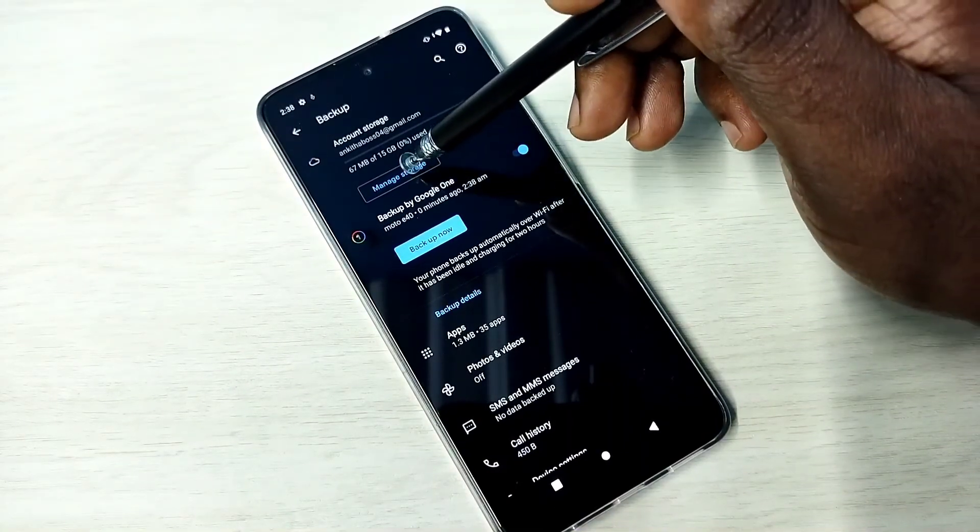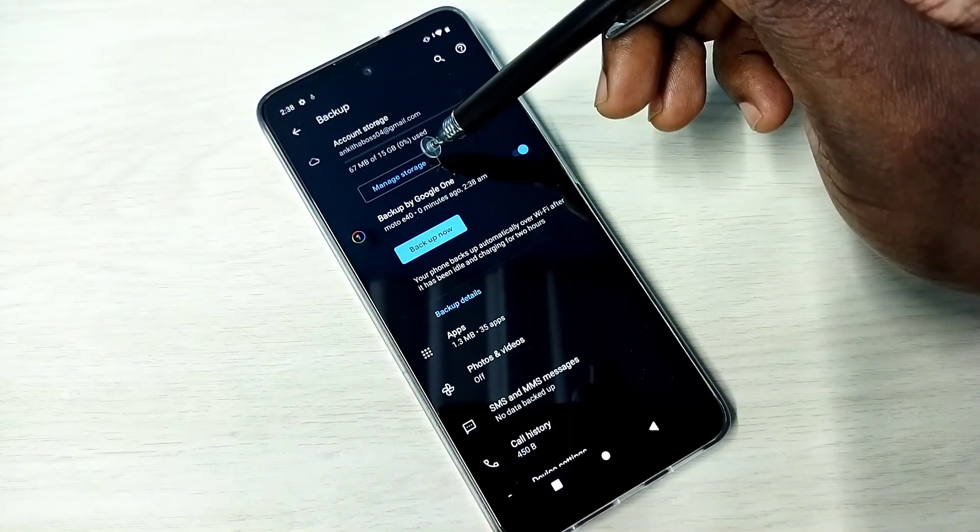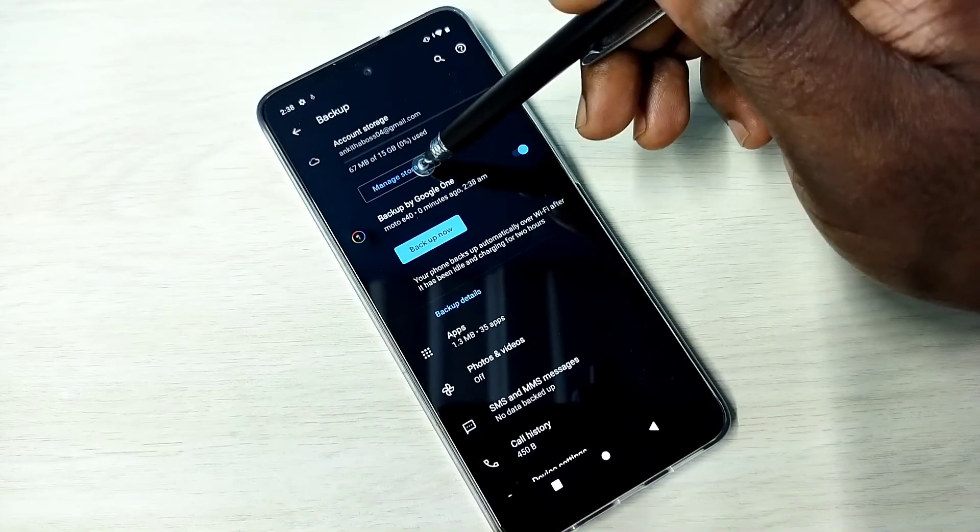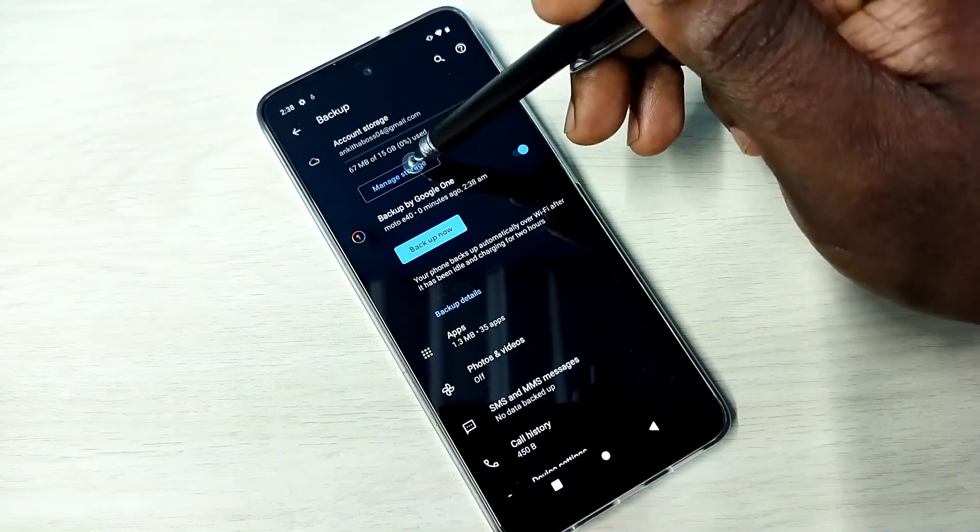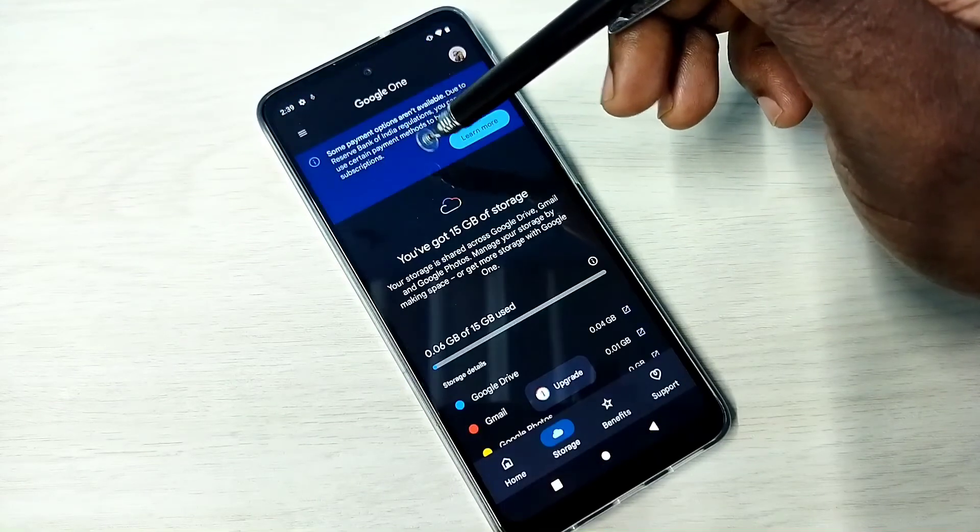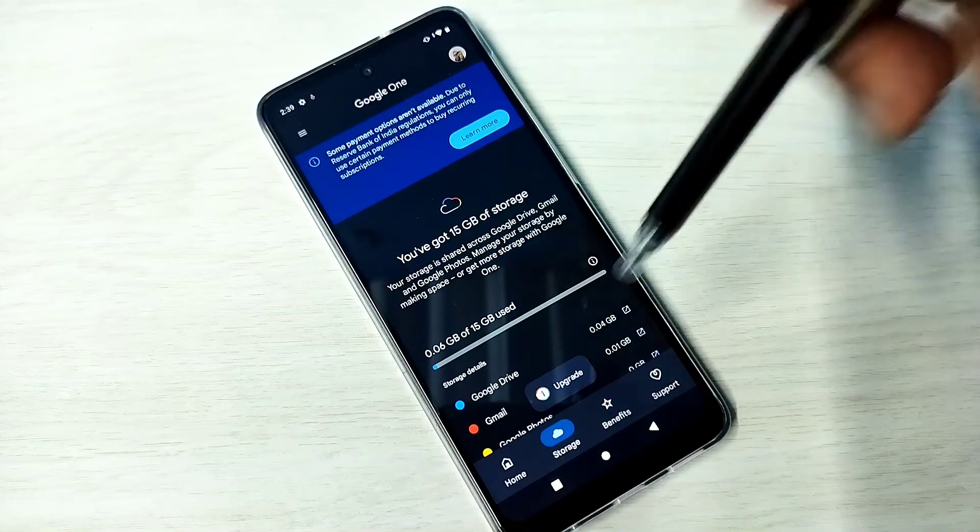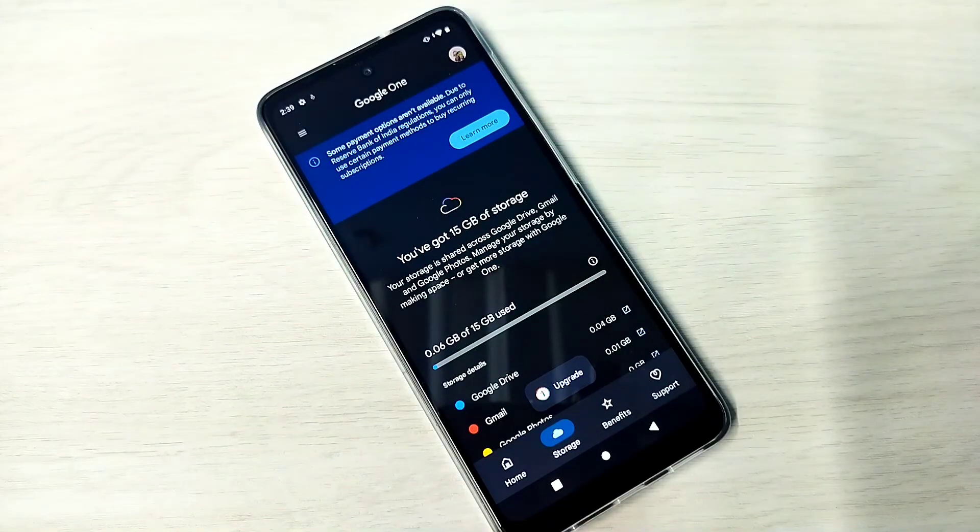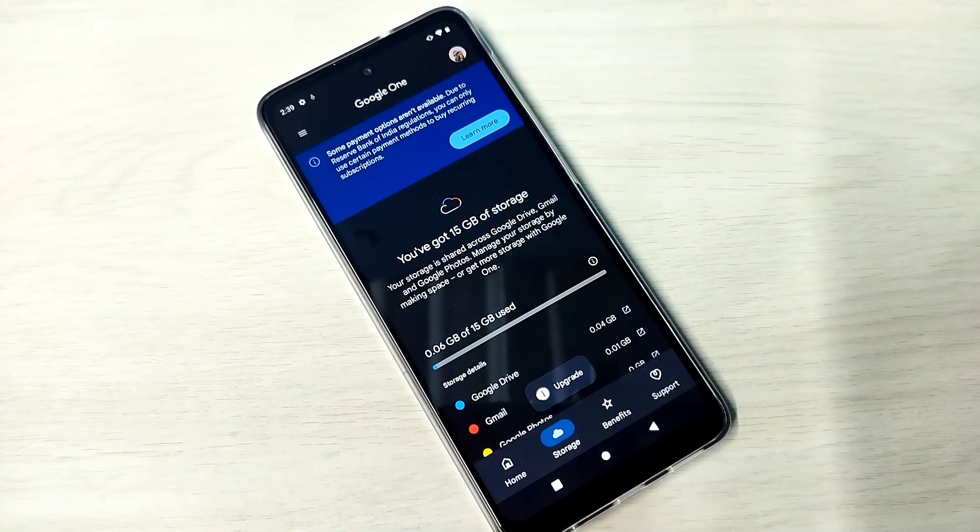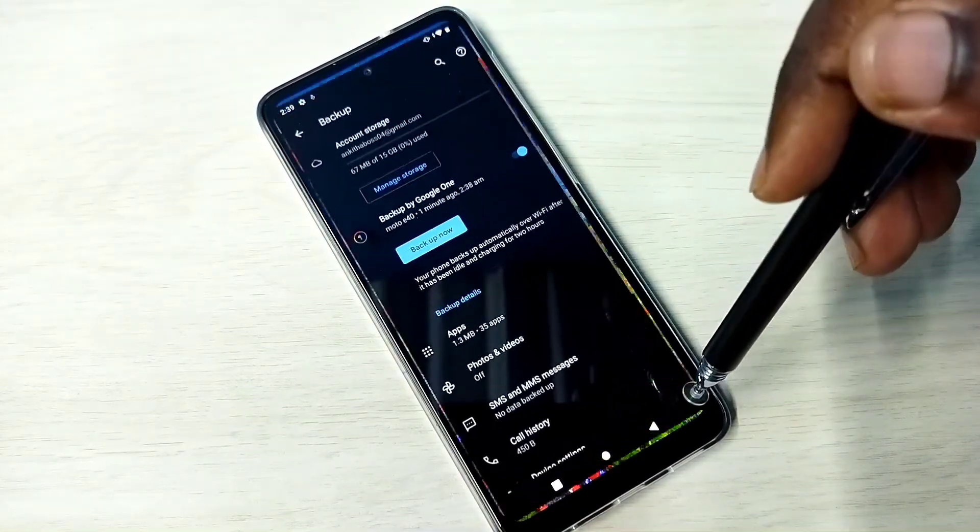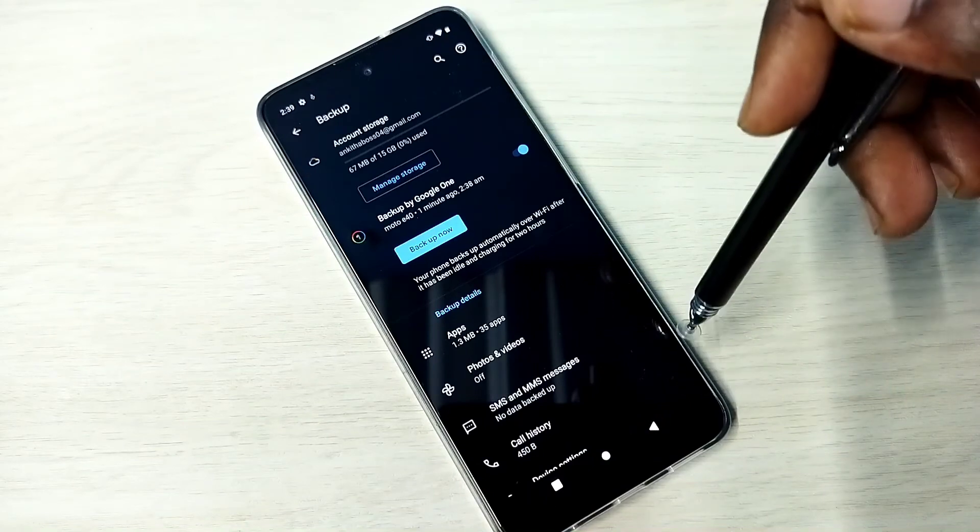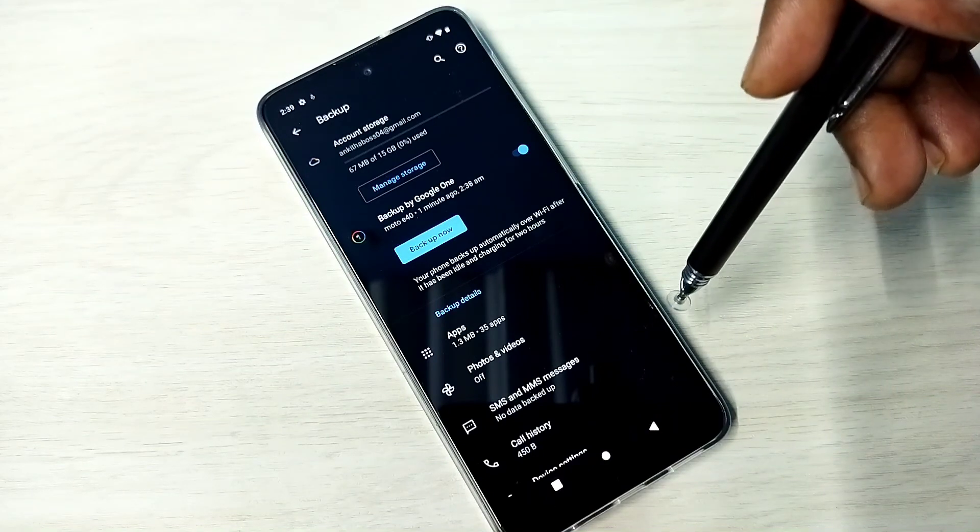Manage Storage... So this way you can enable backup. Please check it, Manage Storage.